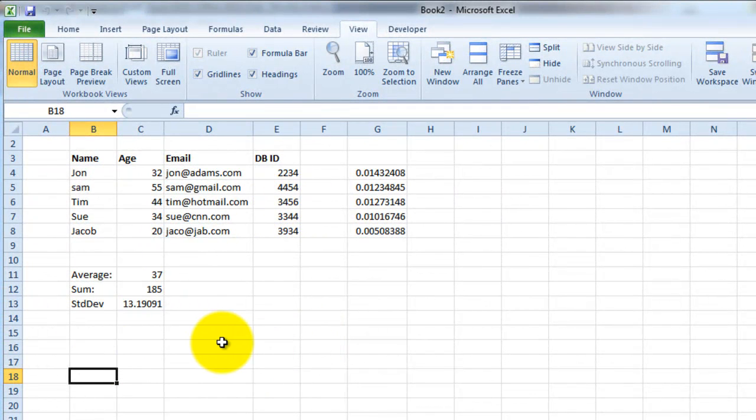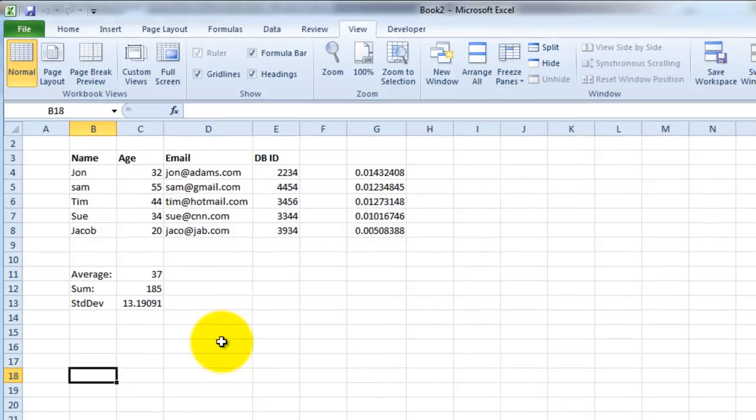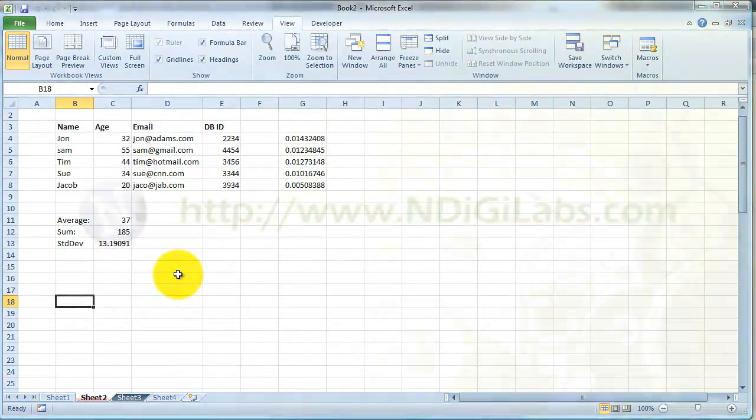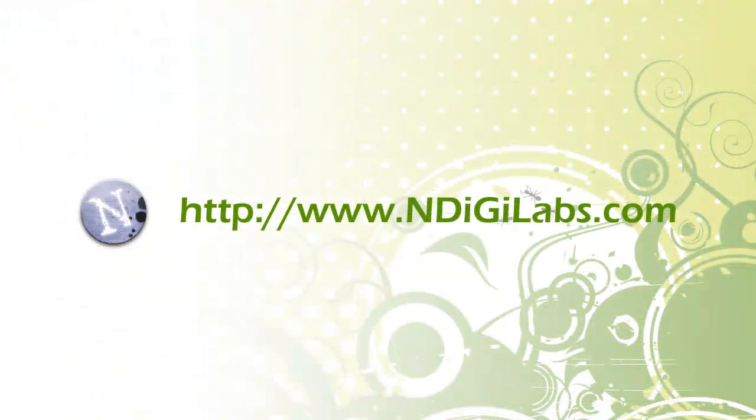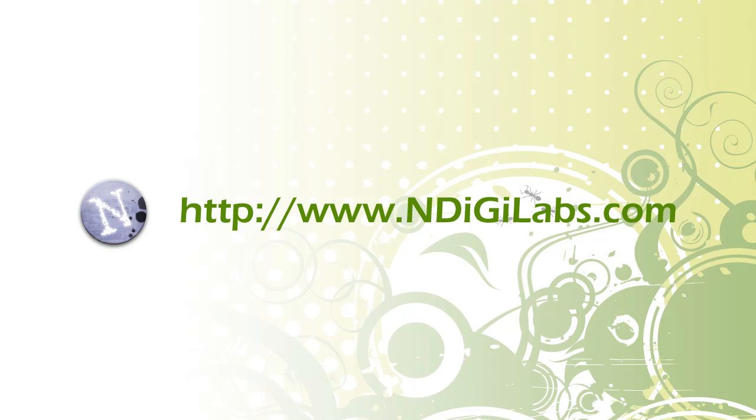Thanks for watching this tutorial. If you have any questions, be sure to post them in the comment section below, and be sure to check out www.ndigilabs.com.